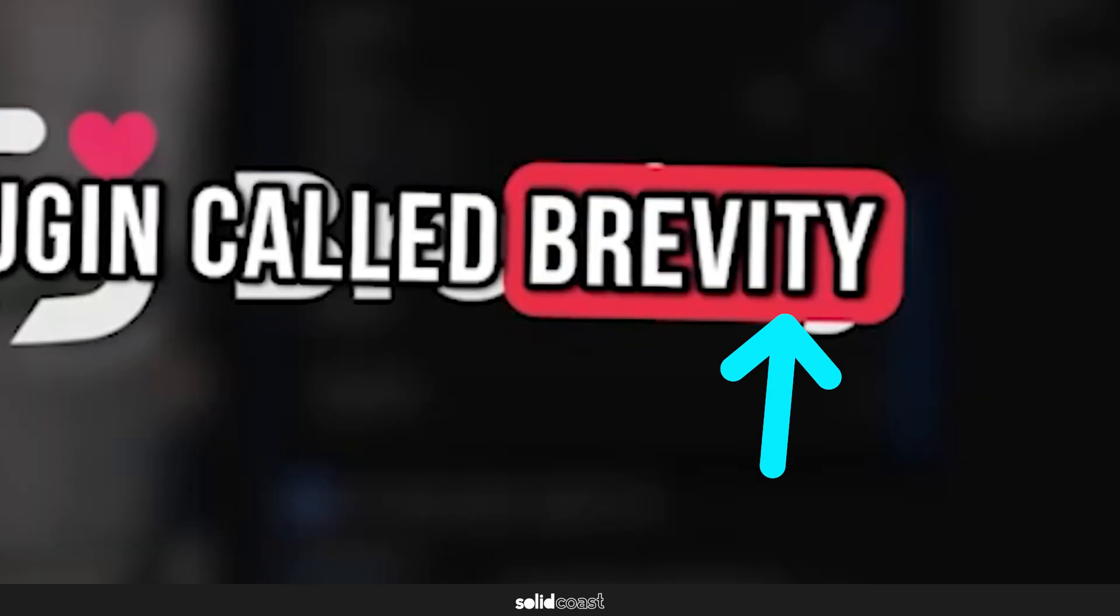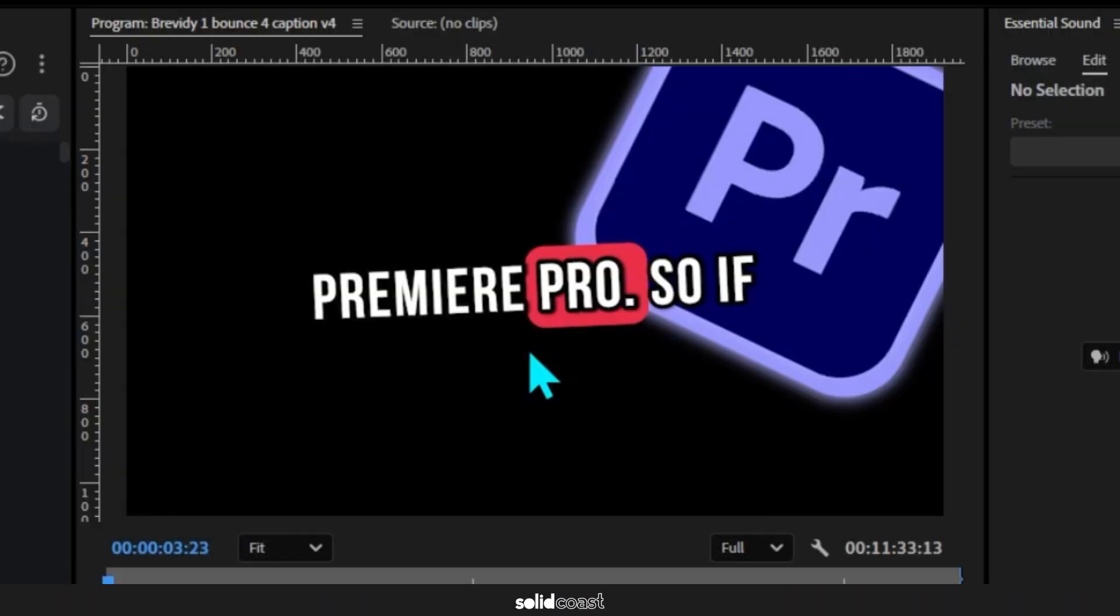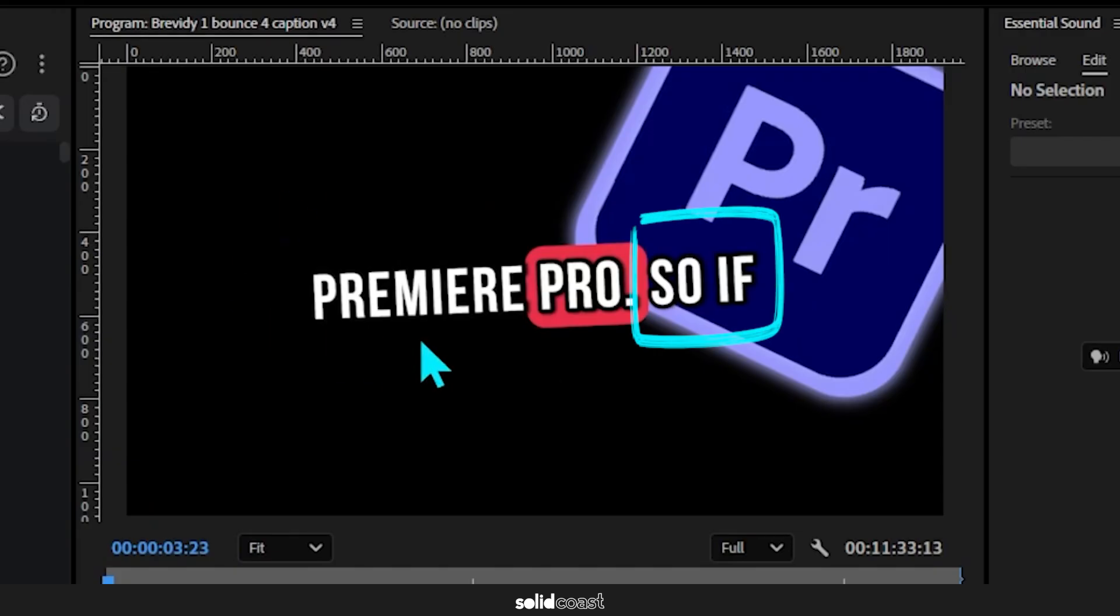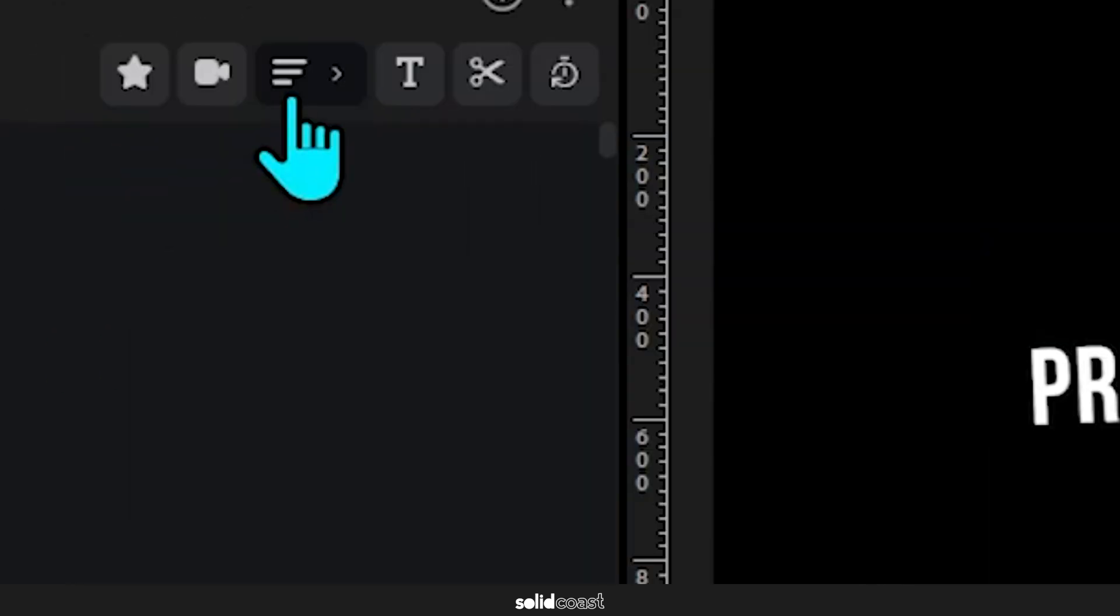And this next feature is particularly cool. Say you wanted a particular line to end at the end of a sentence rather than showing the beginning of the next sentence. You can easily fix that with this feature.